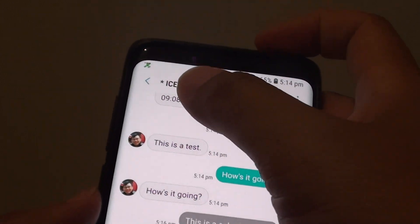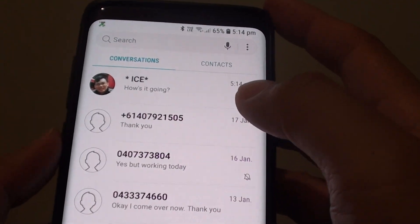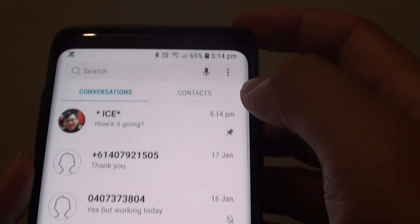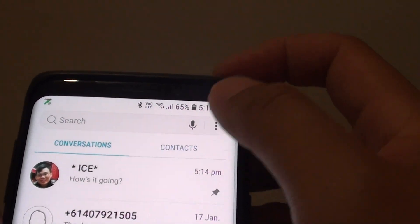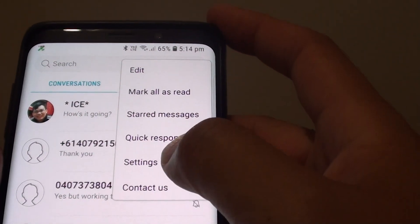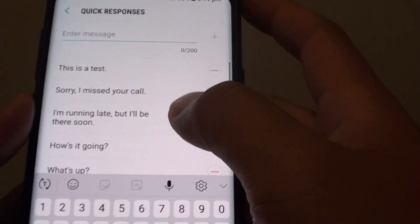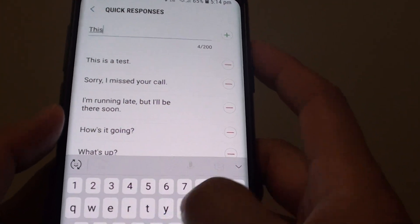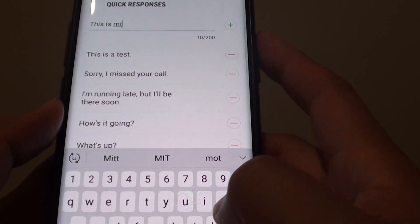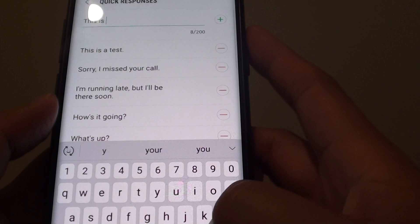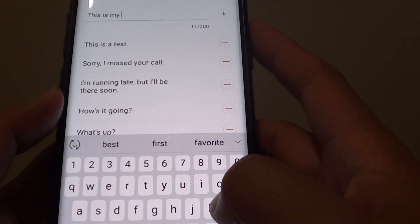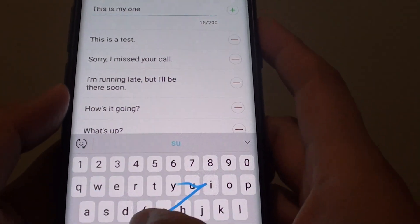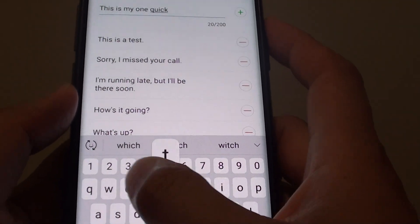So how do you create your own quick response? From the text messaging app, tap on the menu key at the top, then tap on Quick Responses. In here you can add your own quick response.